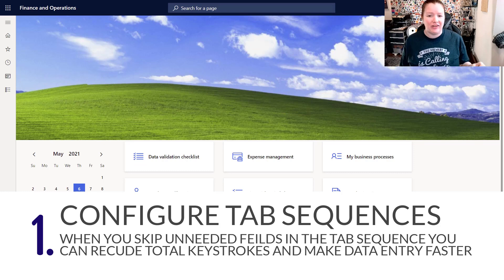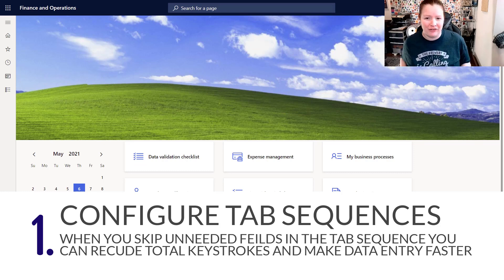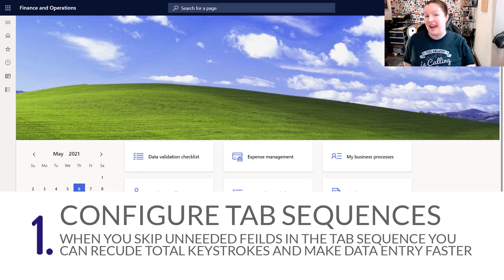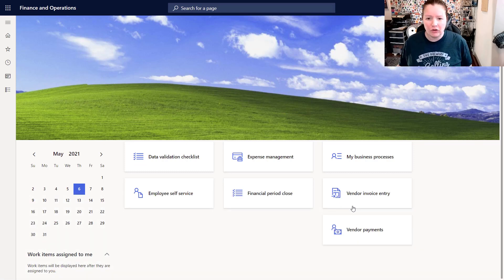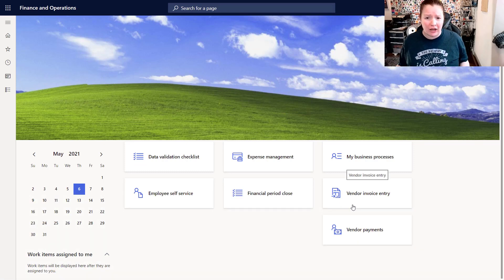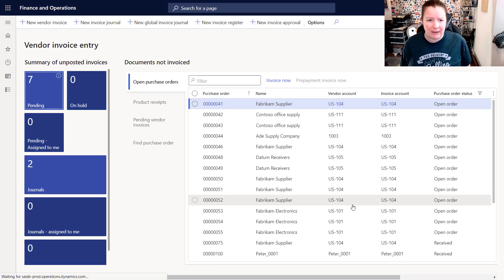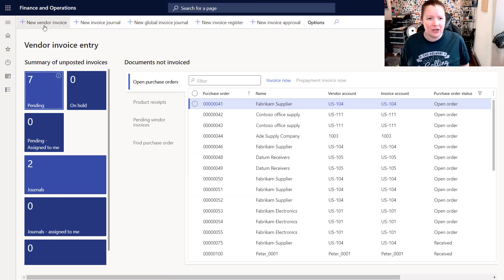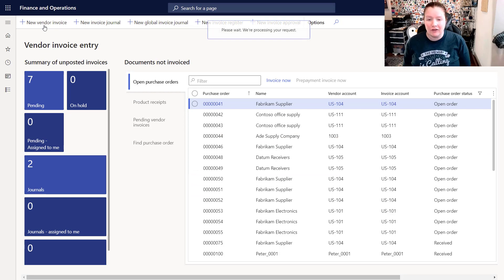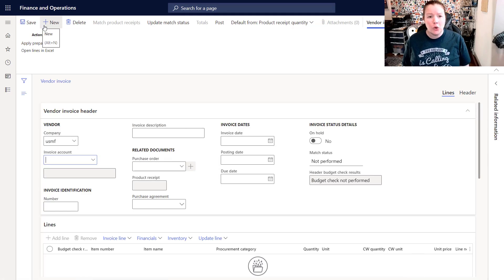You can apply these same principles to any page. I'm going to start out by clicking on the vendor invoice entry workspace and then click on new vendor invoice. This will take me right into the vendor invoices screen where I can start to create my own vendor invoice.